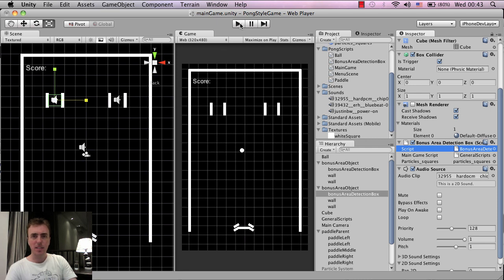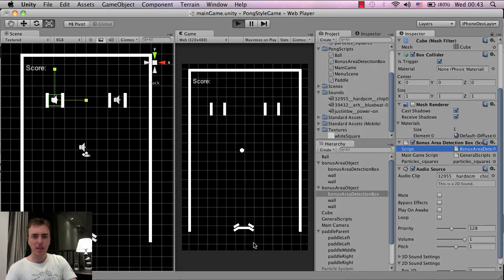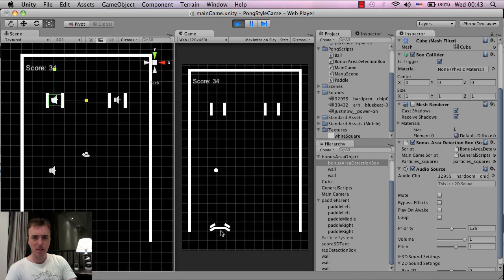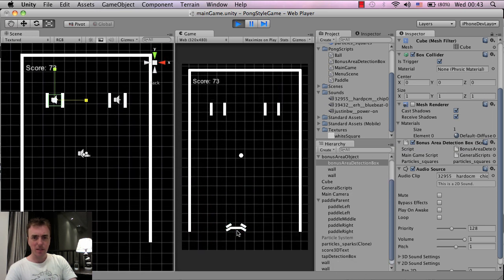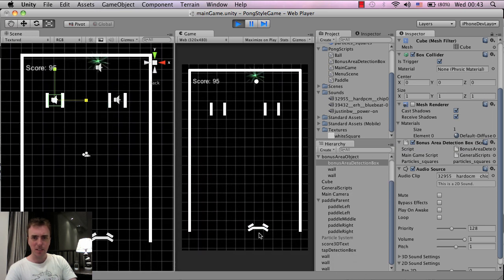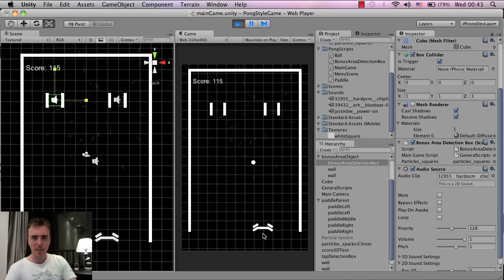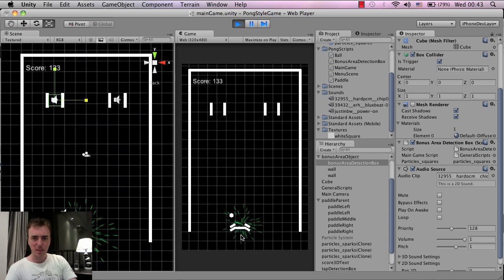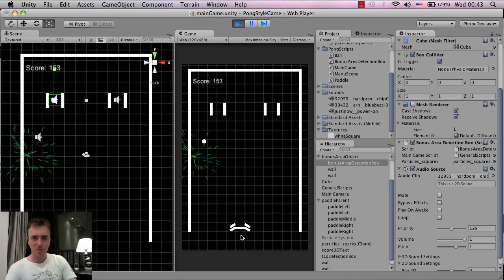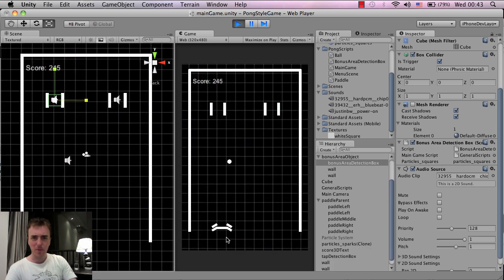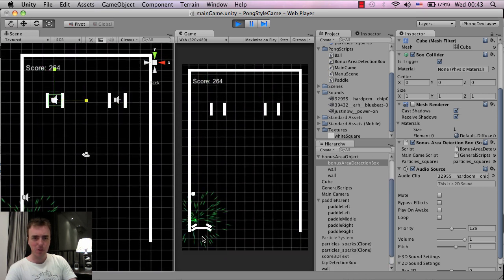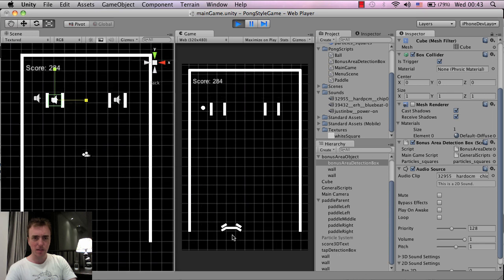So let's click play, and I'm going to try and get the ball through these bonus area detection boxes here so that we can hear the sound. I tried to do this before when it took, there we go, so the left one works, that's working fine.